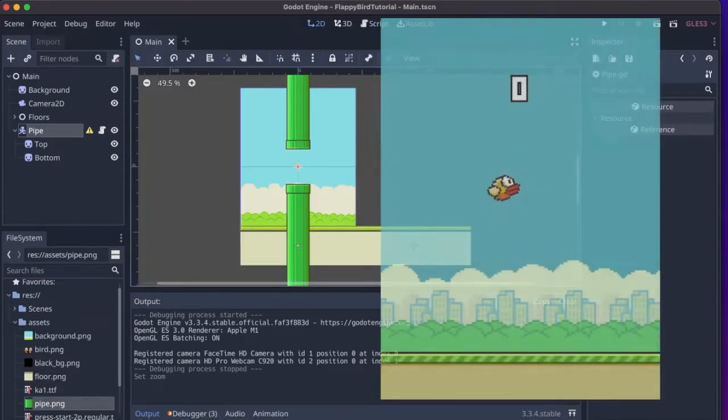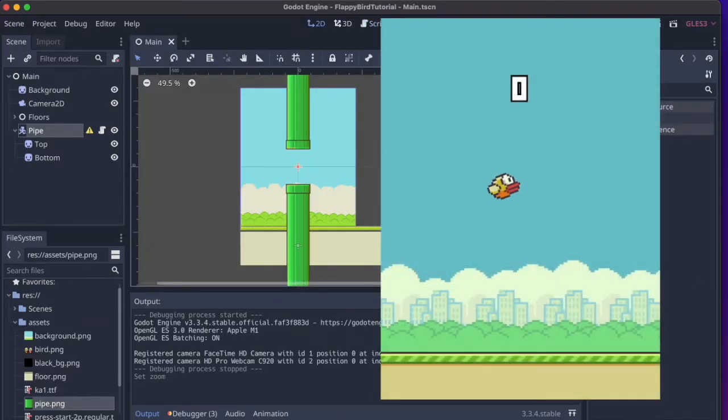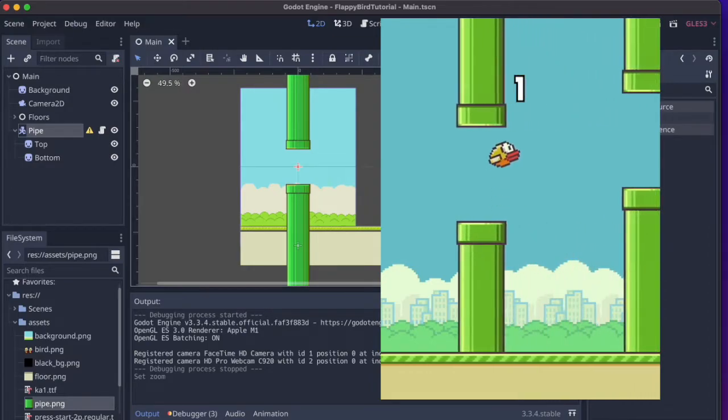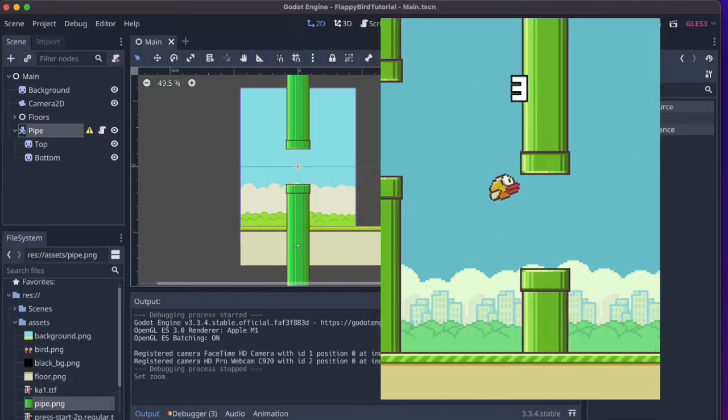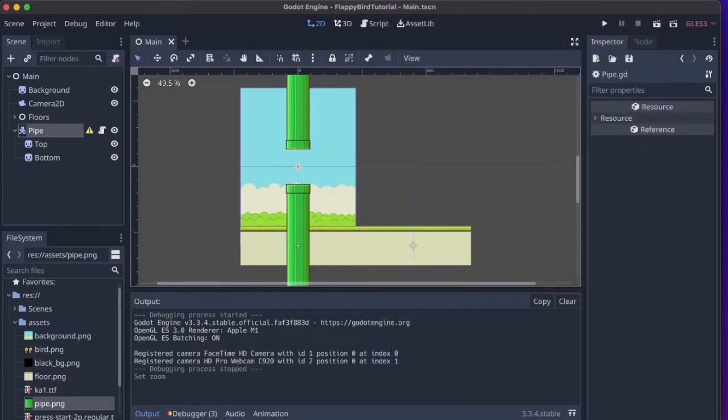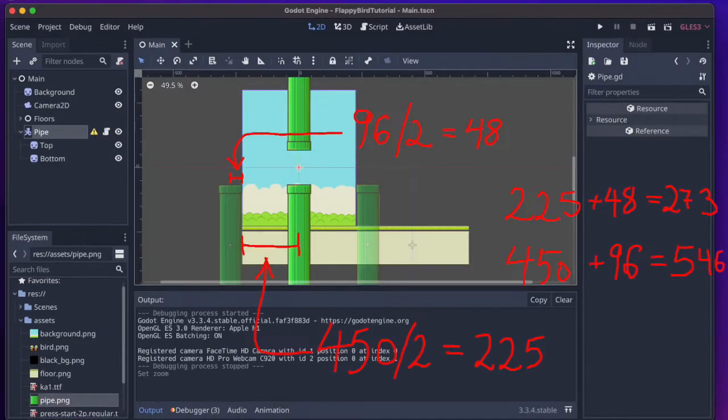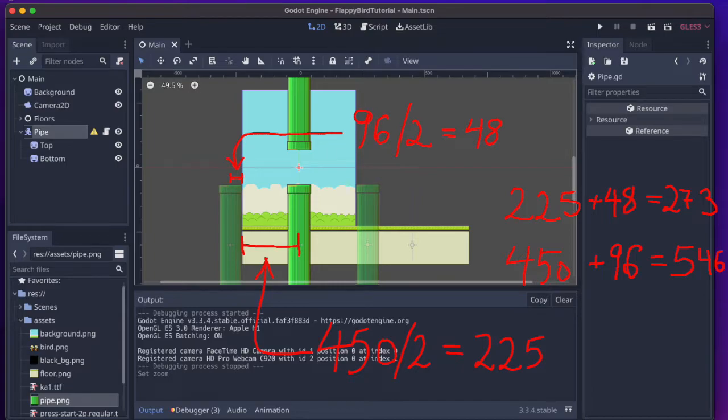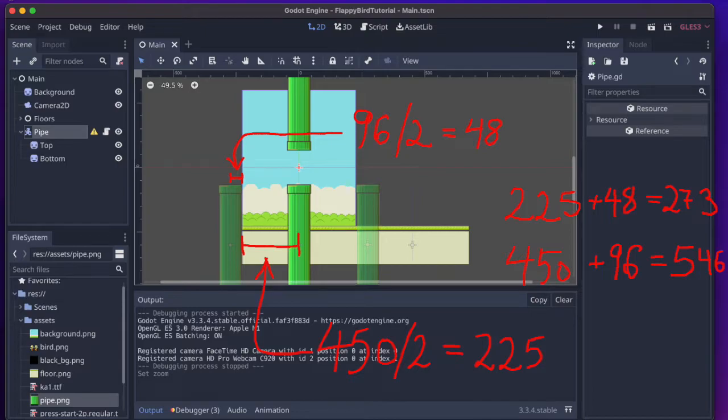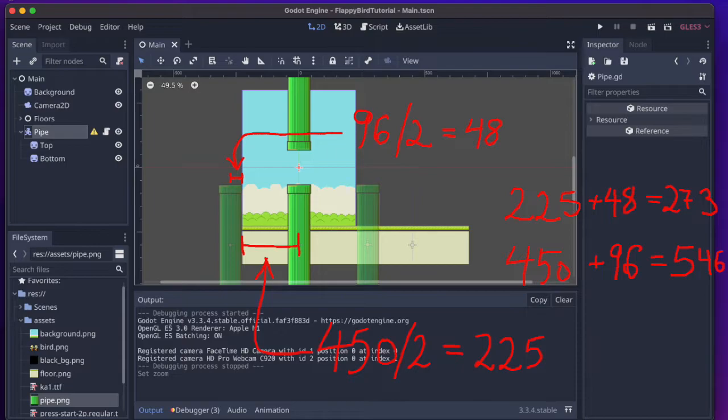Now if we have a look at the flappy bird game, we see that as soon as the pipe is out of sight on the left hand side, it enters the screen on the right hand side. So we want this to happen here as well, just as we did with the floor. Let's have a look at this illustration here. The distance from the middle of the pipe where the x position is zero to the edge of the screen is half of 450, which is 225. And from the middle of the pipe to the edge of the pipe, it is 48 pixels because the pipe is 96 pixels wide. And if we add those two numbers together, we get 273. So that means that when the x position of the pipe is minus 273, the pipe has just exited the screen. So at that point, we would like to add the double of that, which is 546 to the x position. And that will place the pipe on the opposite side, just outside of the screen.